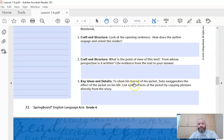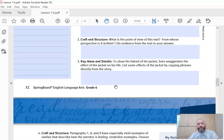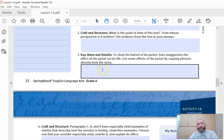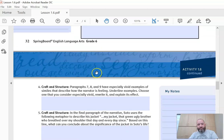Number three: to show his hatred of a jacket, Soto exaggerates the effect of the jacket on his life. List some effects of the jacket by copying phrases directly from the story. He does not like his jacket, and he blames it for lots of things. So list some of the things that he blames on the jacket.